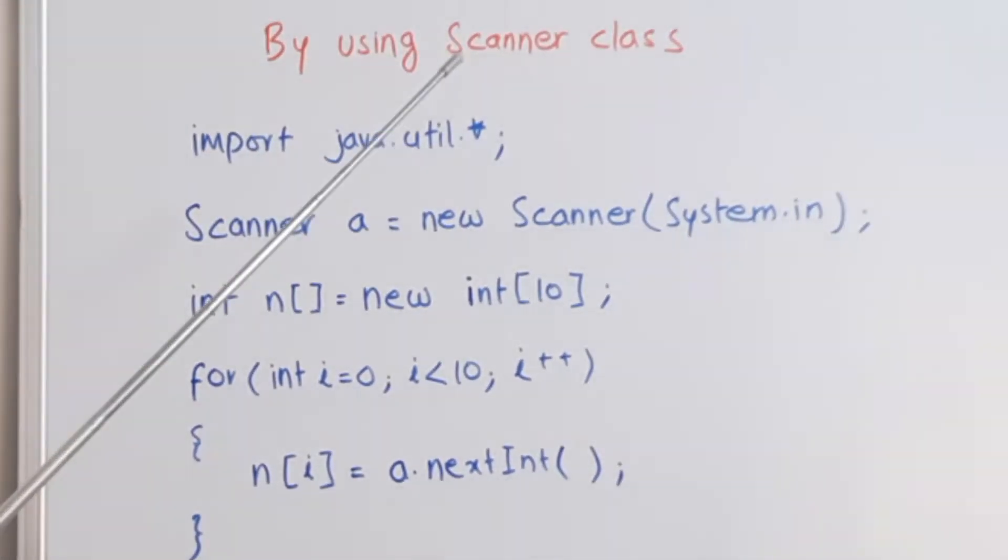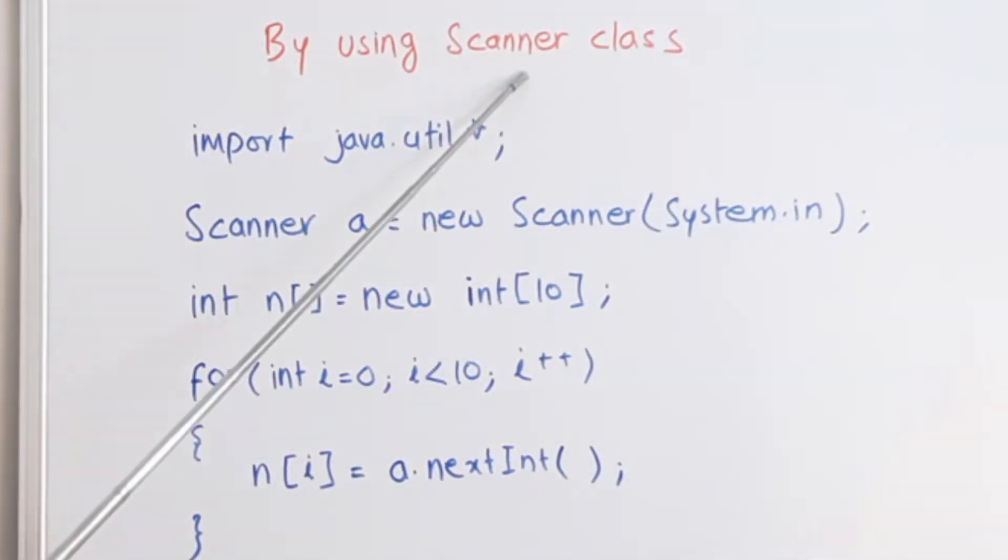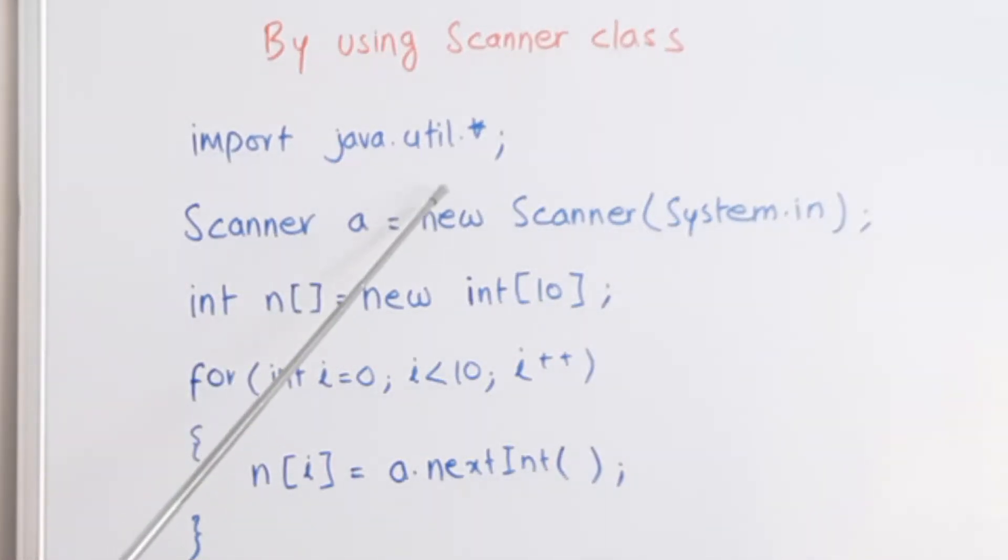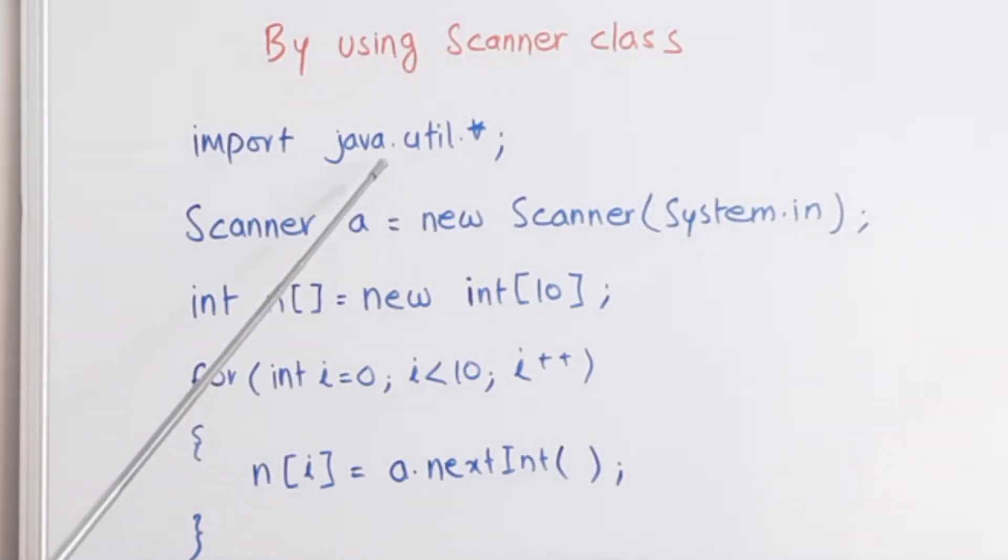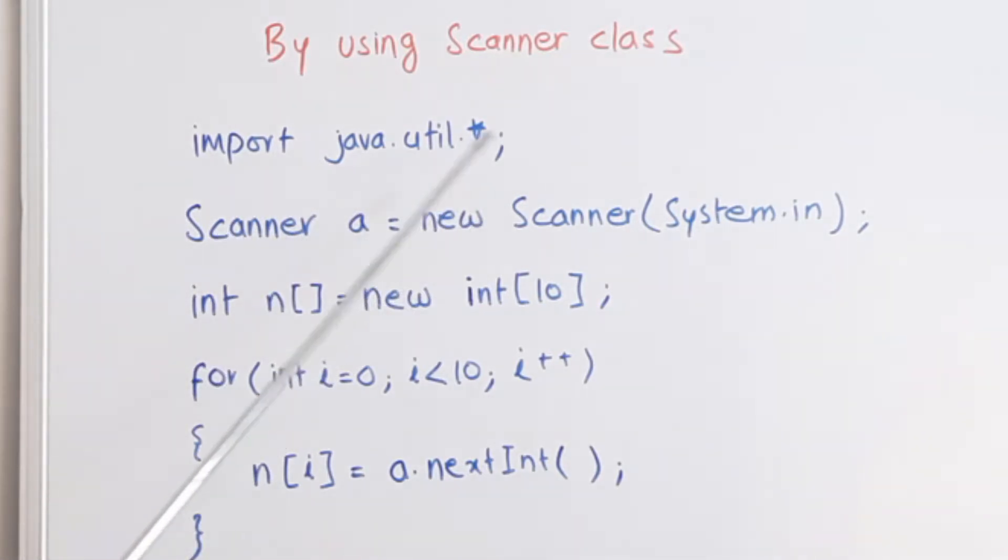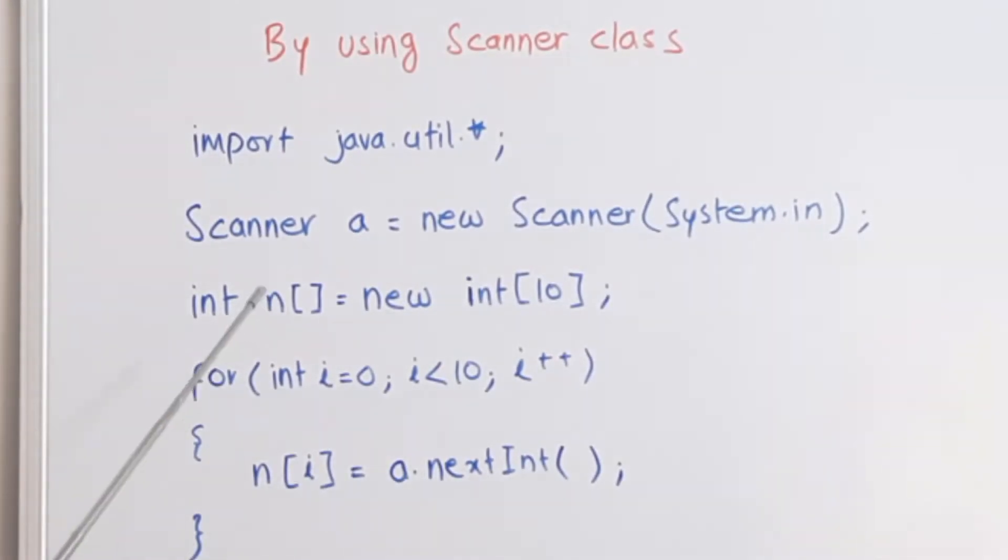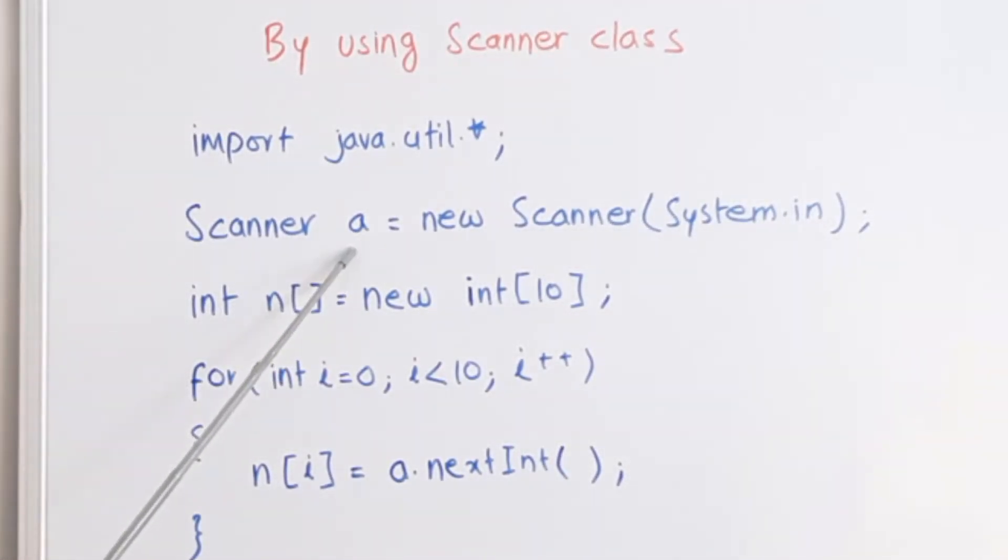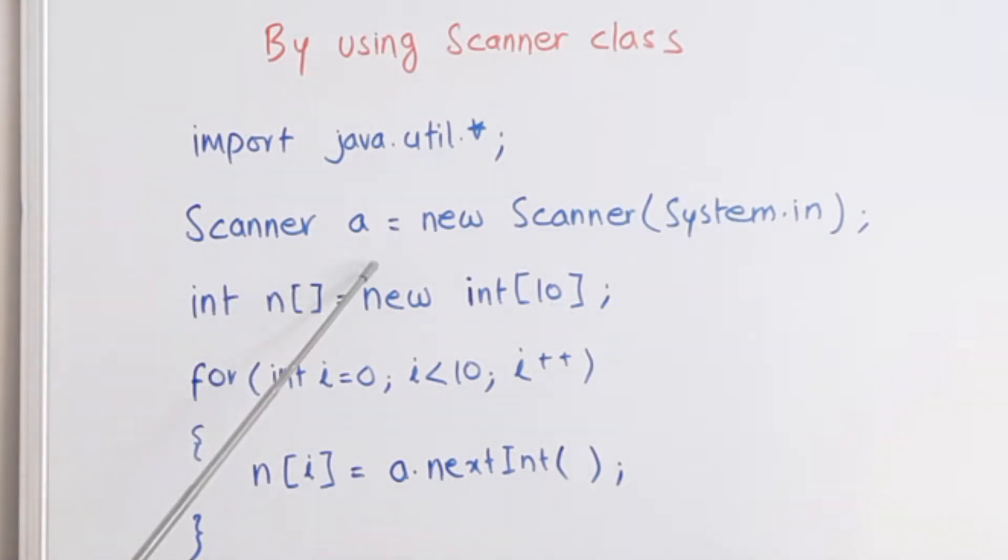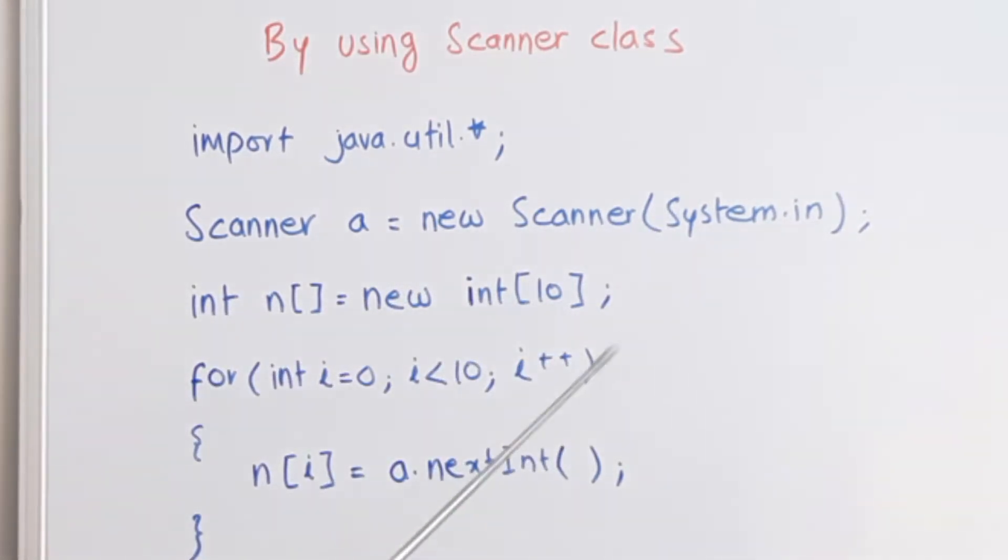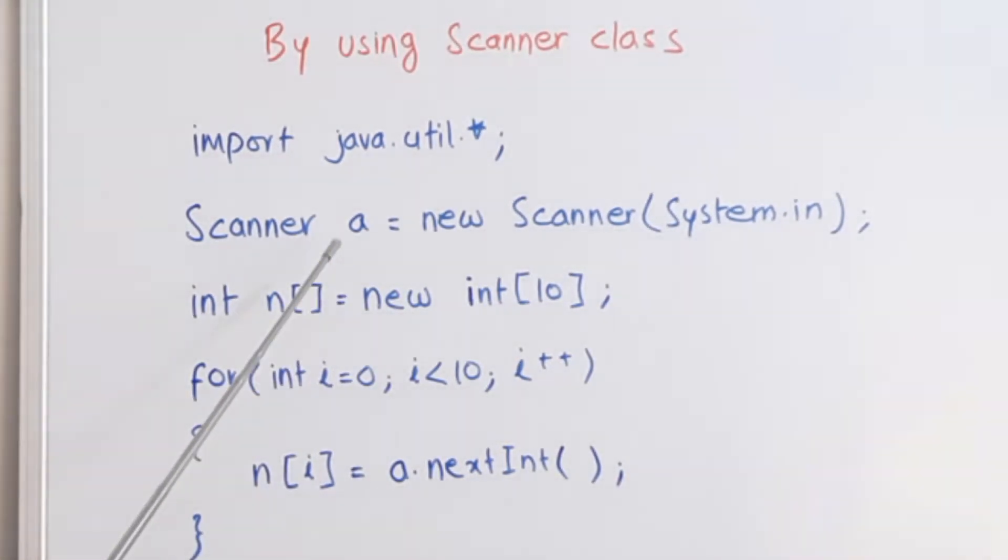As you are already aware, the scanner class is part of the java utility package. So we have to import this package: import java.util.star. After that, we can create a scanner object, scanner A. A is a variable, it is an object of the scanner class. Scanner A equals new scanner in bracket system.in. This is how we create a scanner object.